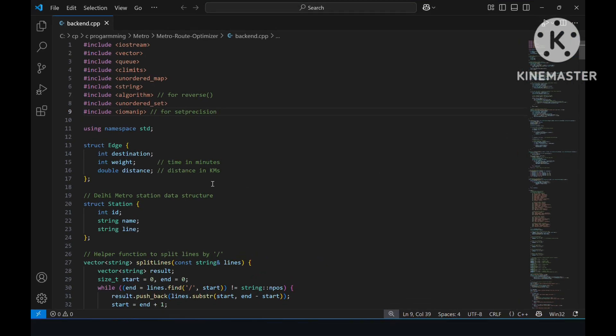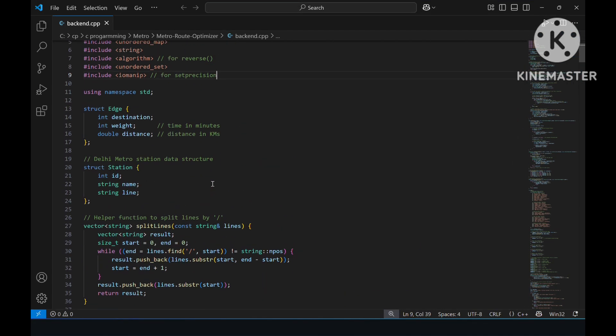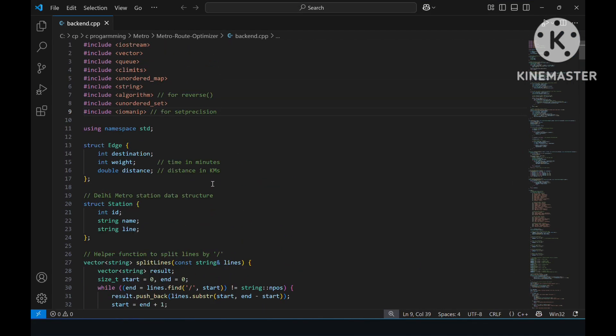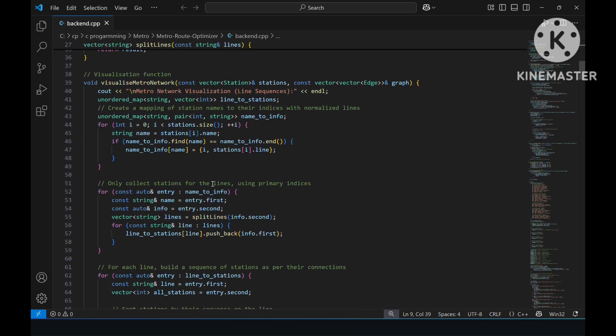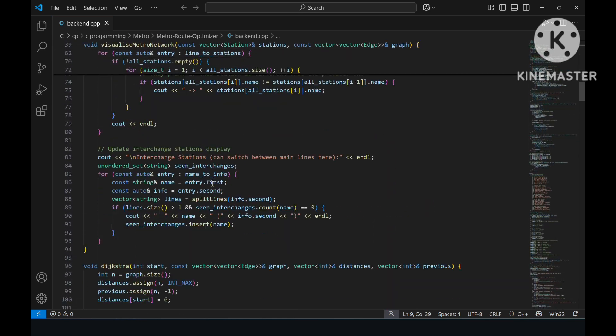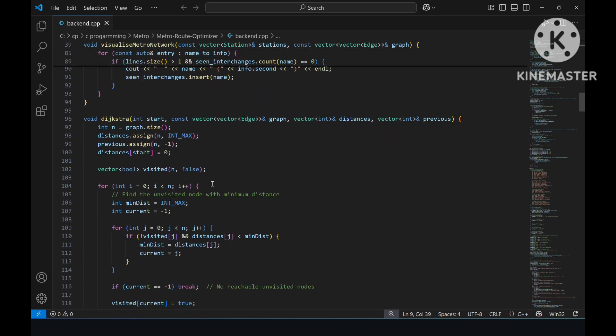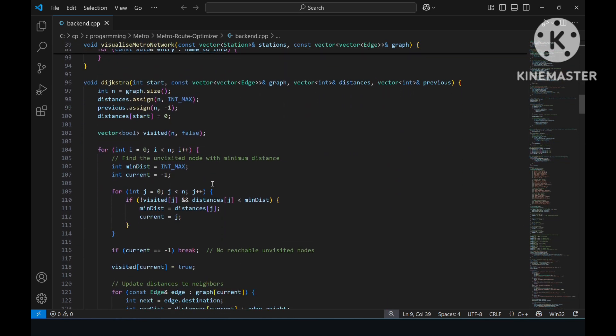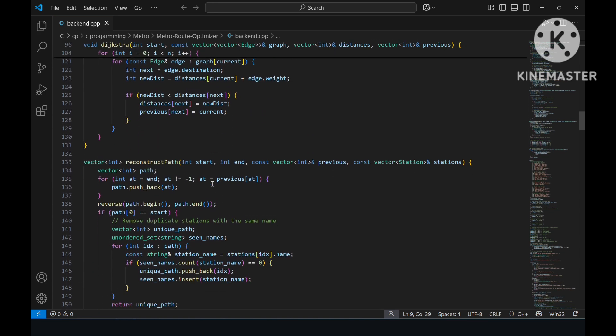Let's have a look at the code. The code is based on graph theory and Dijkstra's algorithm. We have used an undirected graph to represent the complex metro network where each node is a station and the edges connecting them are the metro lines.